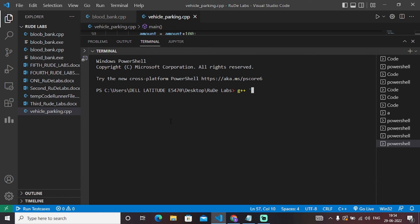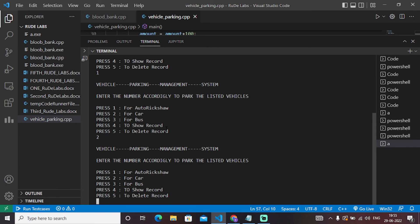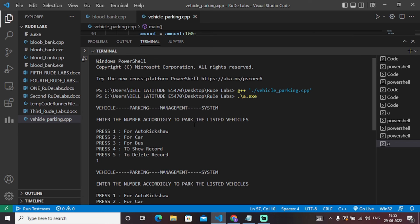First we'll park an auto rickshaw — I enter one, and auto rickshaw is parked. Now I'll park a car — I enter two, and a car is parked. As I enter three, the bus will be parked. So I have parked auto rickshaw, car, and bus accordingly. Let's run operation four to display all the necessary information. As you can see, the total amount is 600 rupees and the total number of vehicles parked is three — auto rickshaw, car, and bus.